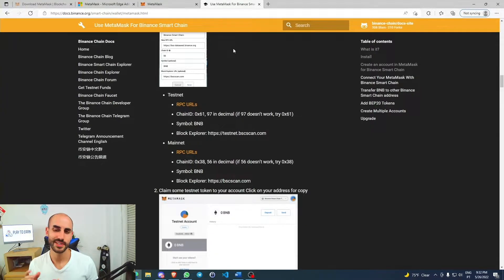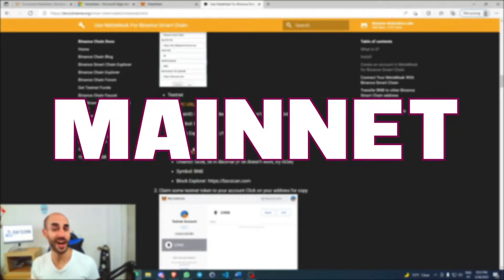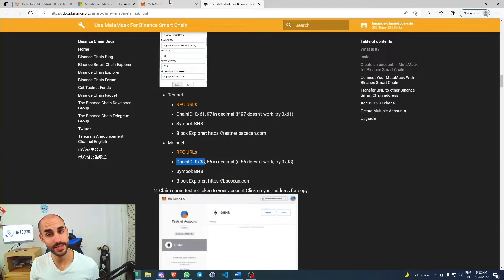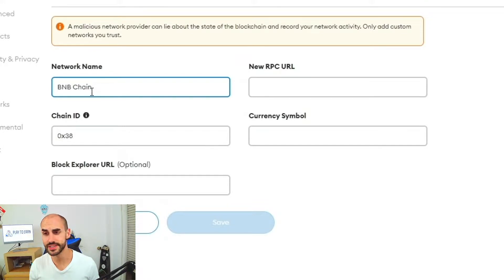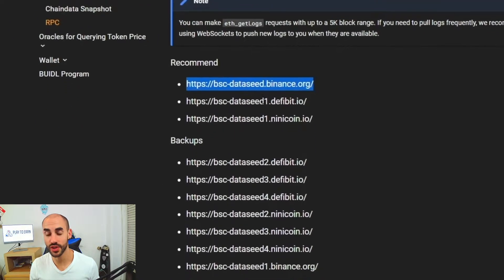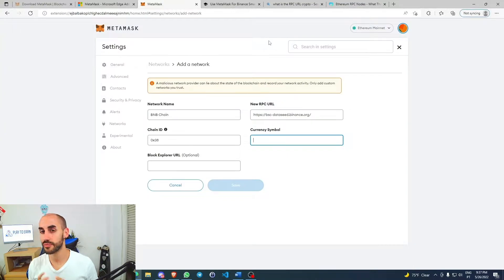In this guide we can find all the information about BNB Chain. We have testnet and mainnet — what we want is the mainnet, which is where all the dApps from BNB Chain are located. We're going to copy and paste the fields into MetaMask: Chain ID, network name — I'm going to call it BNB Chain so it's easier to identify. For RPC URL, we'll use the first one — RPC stands for Remote Procedure Call, and it's basically a way for dApps to interact with the blockchain itself. The currency symbol for BNB Chain is BNB.